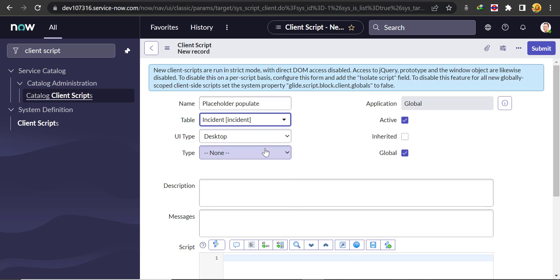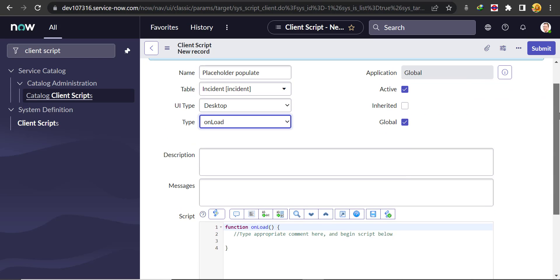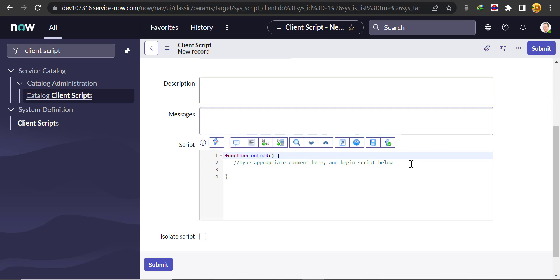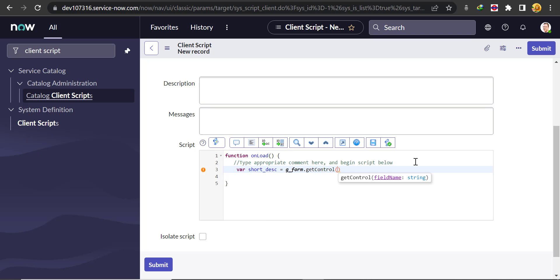We'll select the type 'On Load'. Then we'll create one variable - let's call it short_dsc. We'll call the function g_form.getControl(). What getControl does is it returns the HTML element of that particular field which we provide to the function. So we'll pass 'short_description' here.